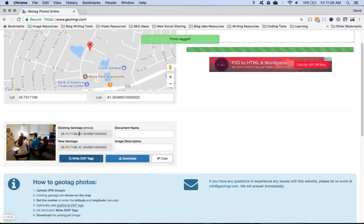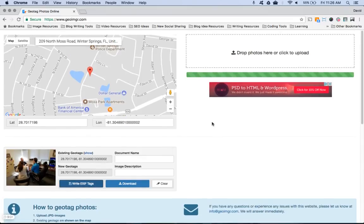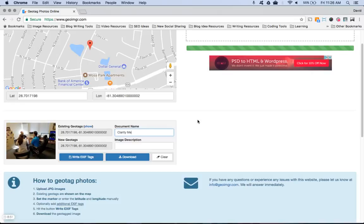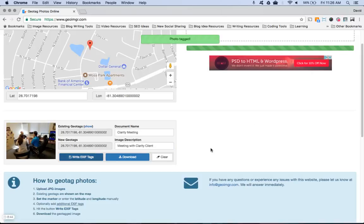And it's going to tag the photo with your new geo location that you just set by typing in your map address. So it puts that latitude and longitude already. You can name it - so 'Clarity Meeting' - description 'Meeting with Clarity Client'. Alright, looks good. Everything's all written, so I'm going to download it.